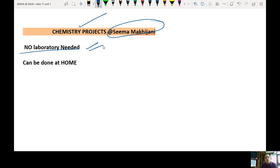It uses a small amount of chemicals which are easily available at home. The second project is casein from milk, which is an extraction as well as a comparative study project. The third is foaming capacity for shampoos. As you can see, the requirements are all from home.